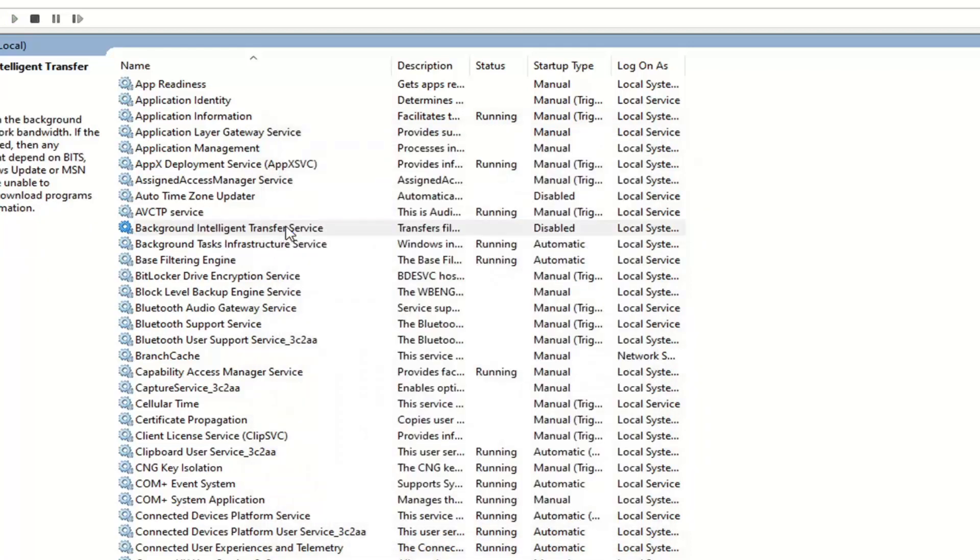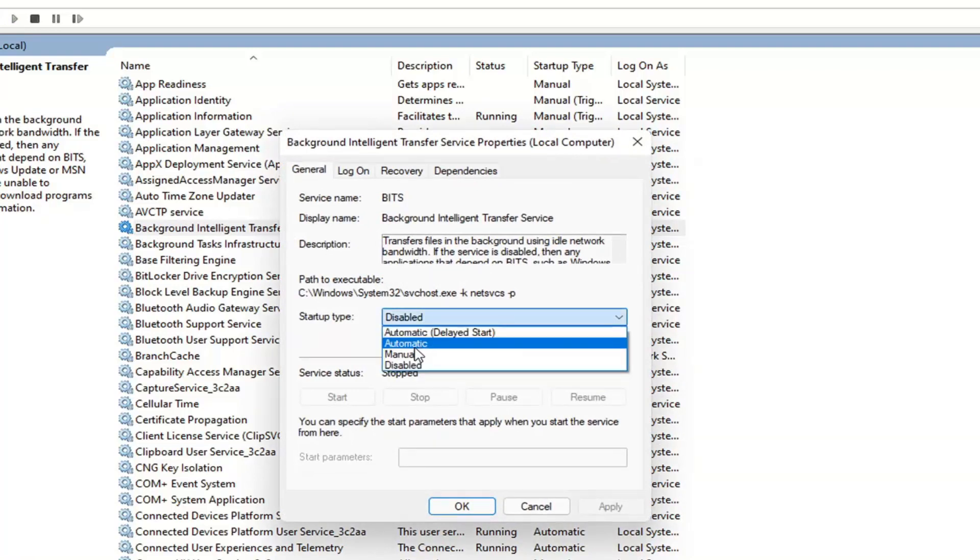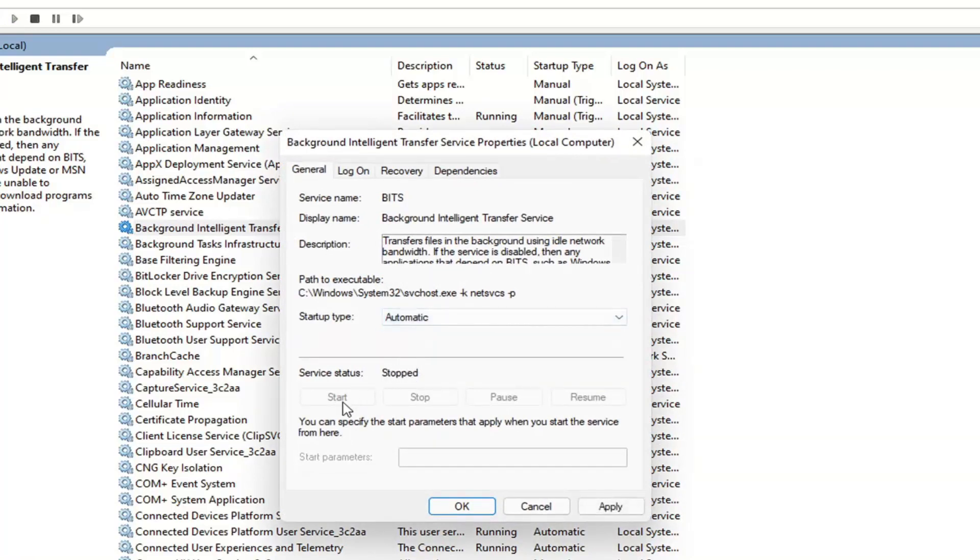If you want to turn it on, double click on it. Set startup type to automatic. If service status is stopped you want to start it. In my case, we'll probably just have to restart the computer and it will start automatically at that point.